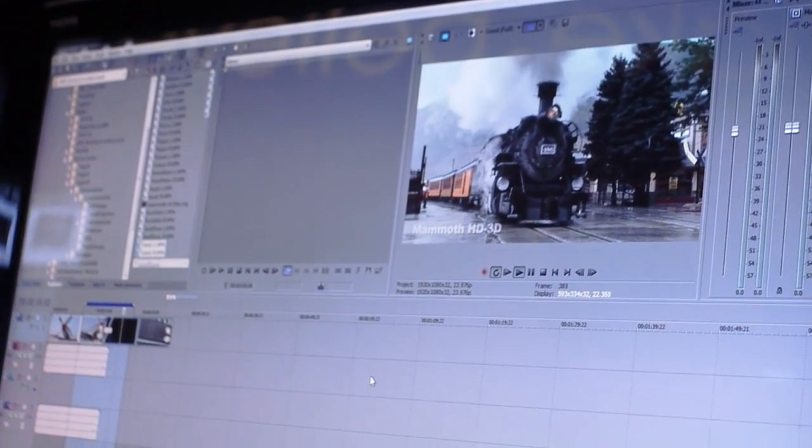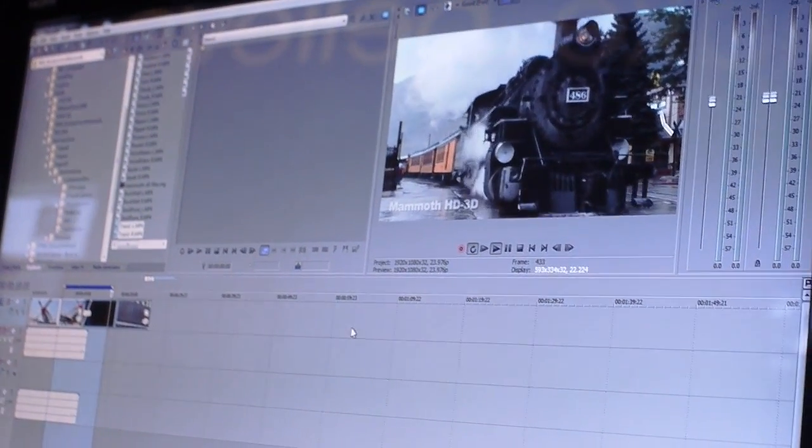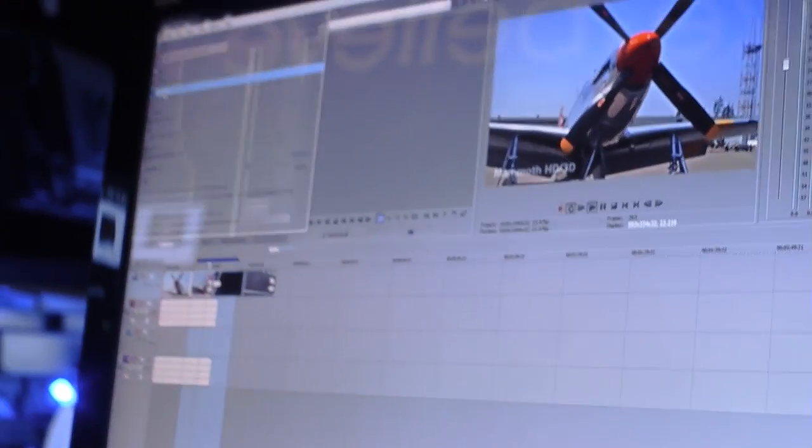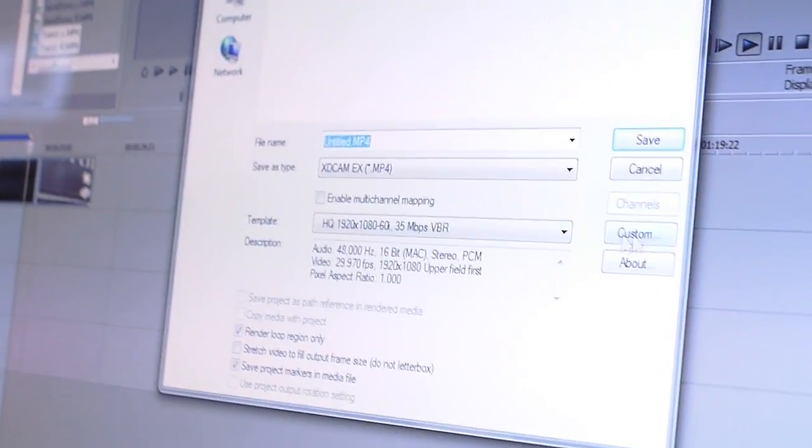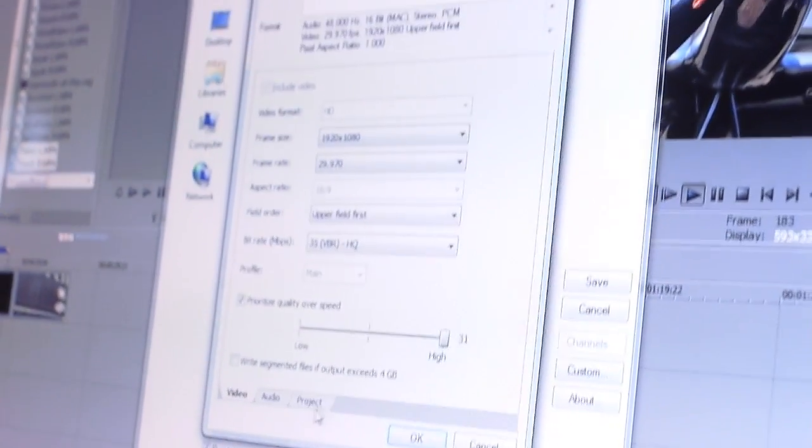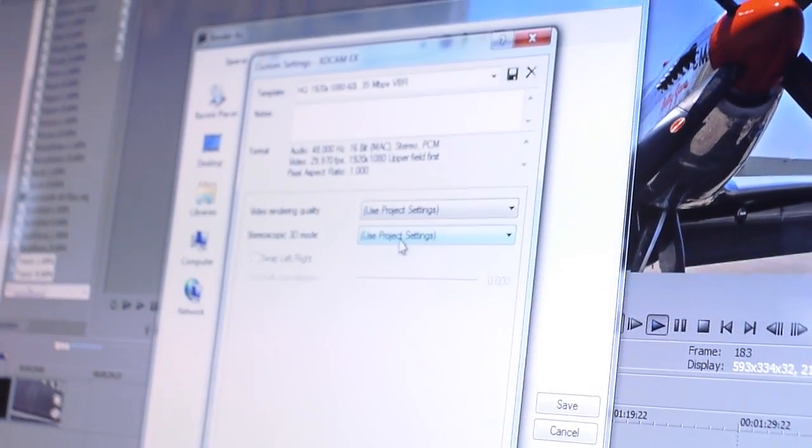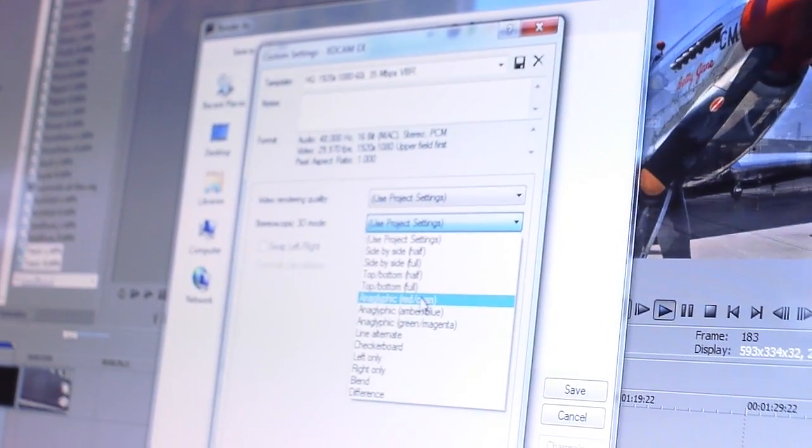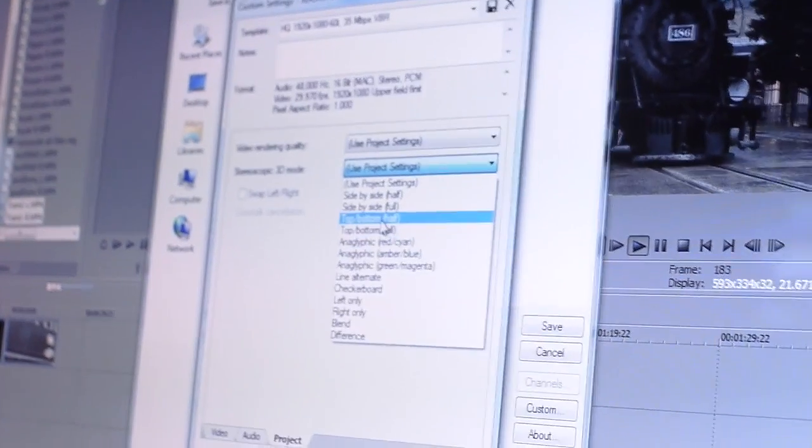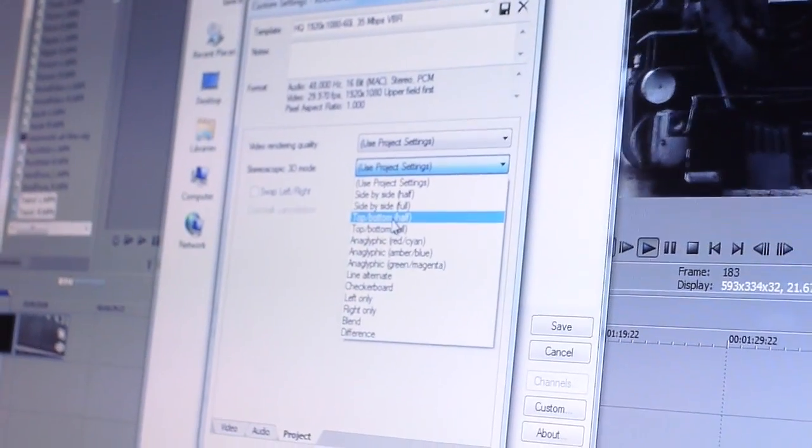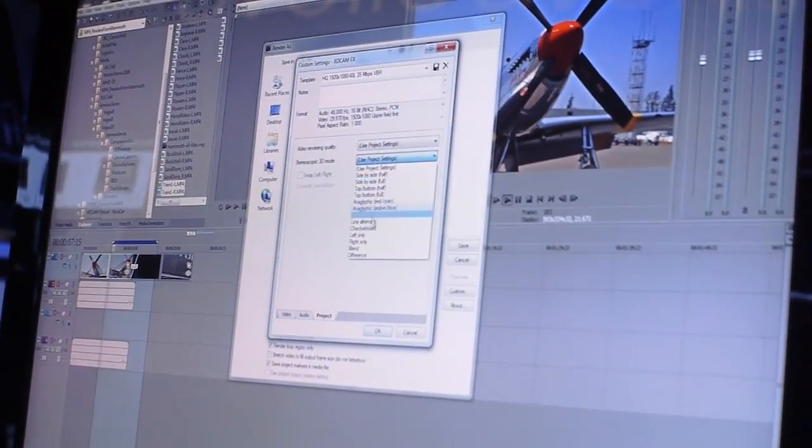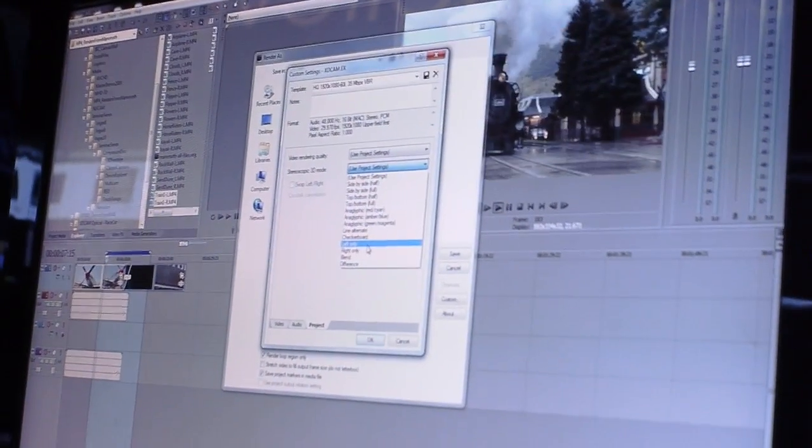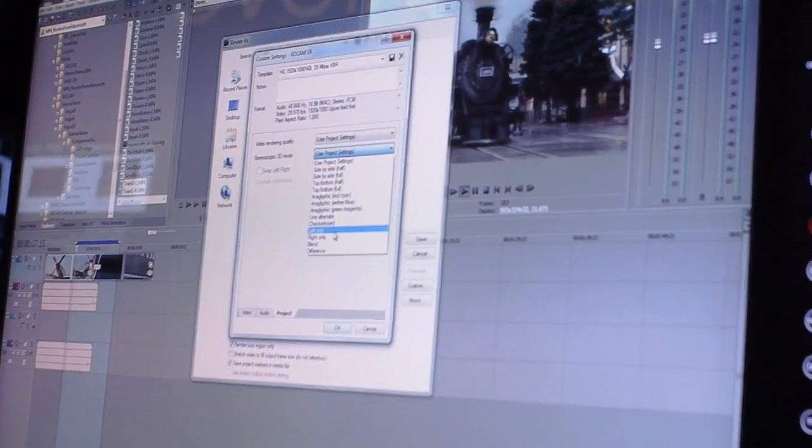So once you get done with your editing and it's time to deliver this, choose file, choose render as, and by default it's going to use the project settings which means it's going to deliver it side-by-side. But I can go into custom, go into project, and I can deliver in any of these formats. So I could deliver it once in side-by-side full, go back and do another render and just do left eye only, and then I would have both a 3D version and a 2D version.